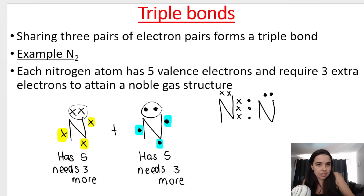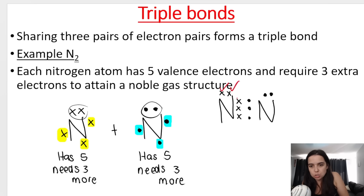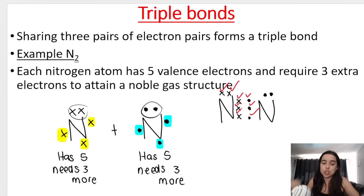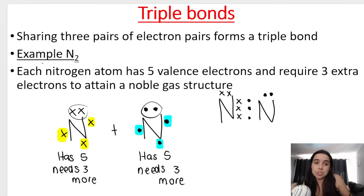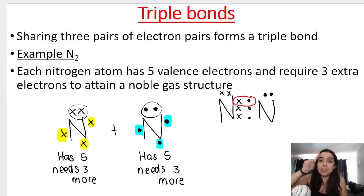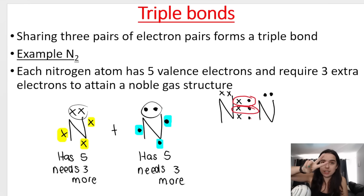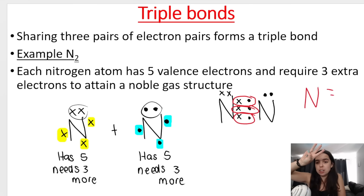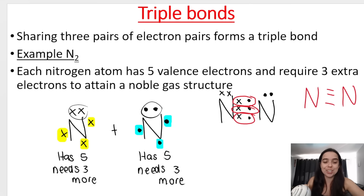Each nitrogen now has eight electrons — you can count one through eight for the left nitrogen and the same for the right. Let's do a bond check: one pair of electrons — that's one bond; second pair — that's the second bond; third pair — triple bond. So N2 has a triple bond between the two nitrogen atoms.